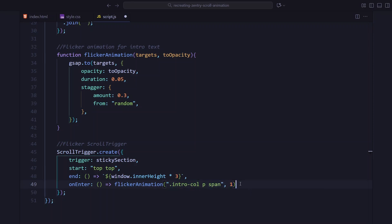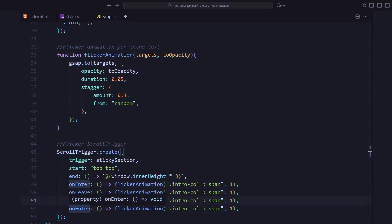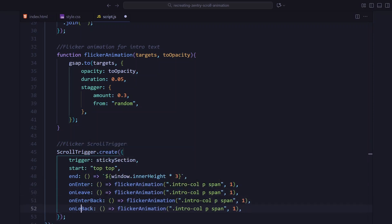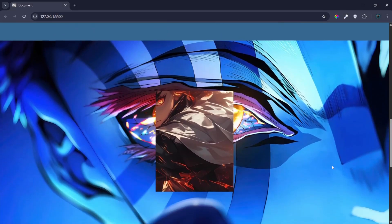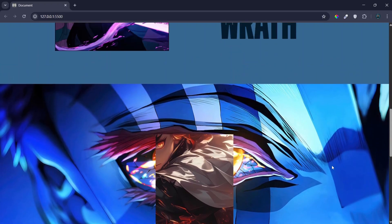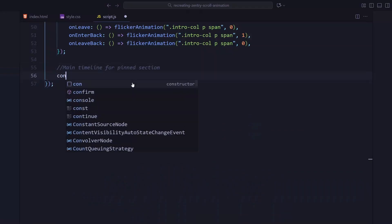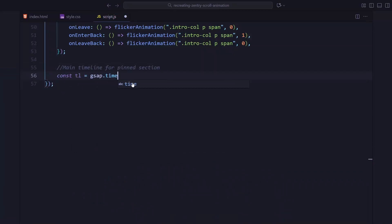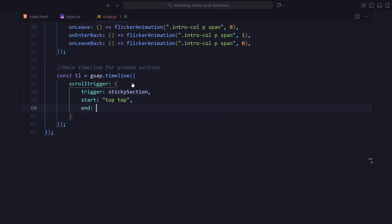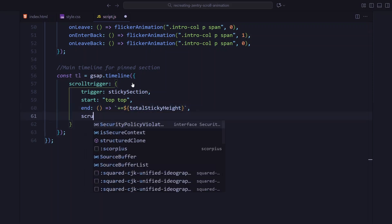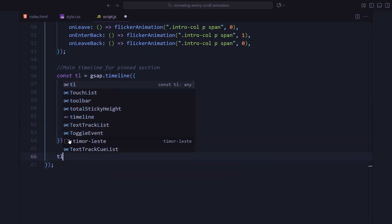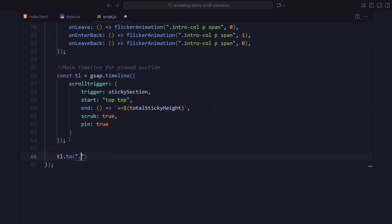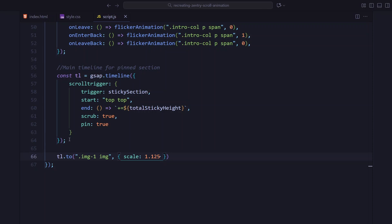When we scroll into the sticky section the letters turn visible and when we scroll out they fade back out. Alright now this is the main part. I'm creating a big timeline that controls all the image animation and set the sticky section. We pin this entire section in place while the user scrolls and set scrub to true so the animation stays perfectly tied to scroll movement. This gives us the cinematic panel by panel effect. Alright, let's start with the first animation, scaling the first image slightly. This gives us a slow zoom in while we scroll.